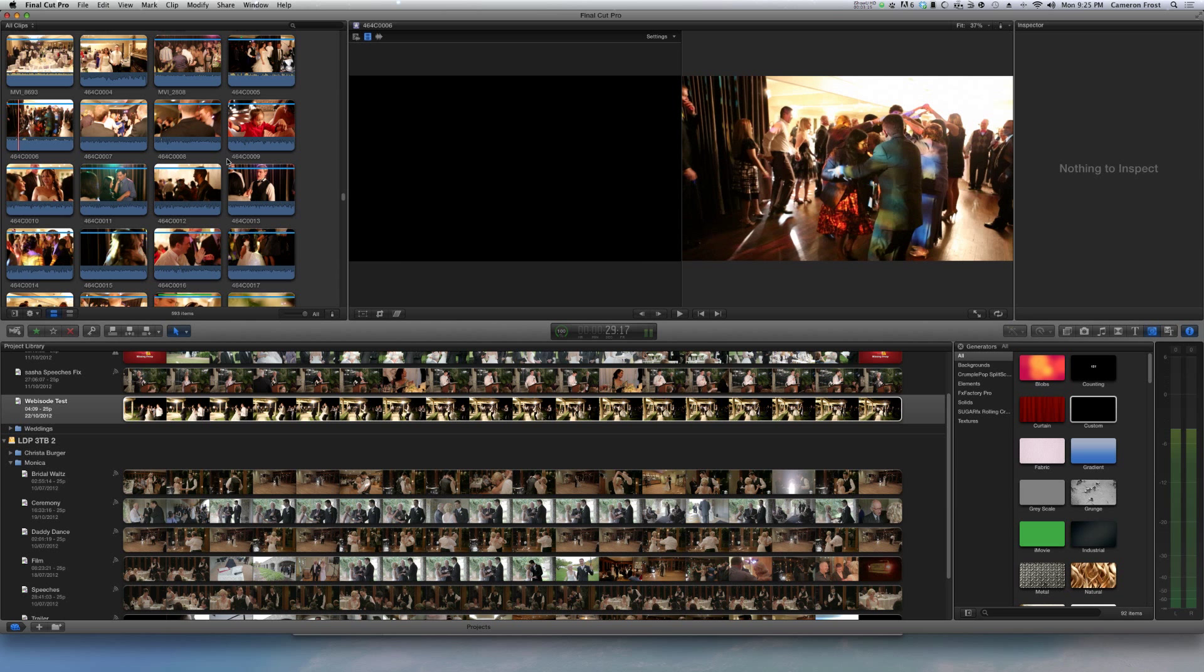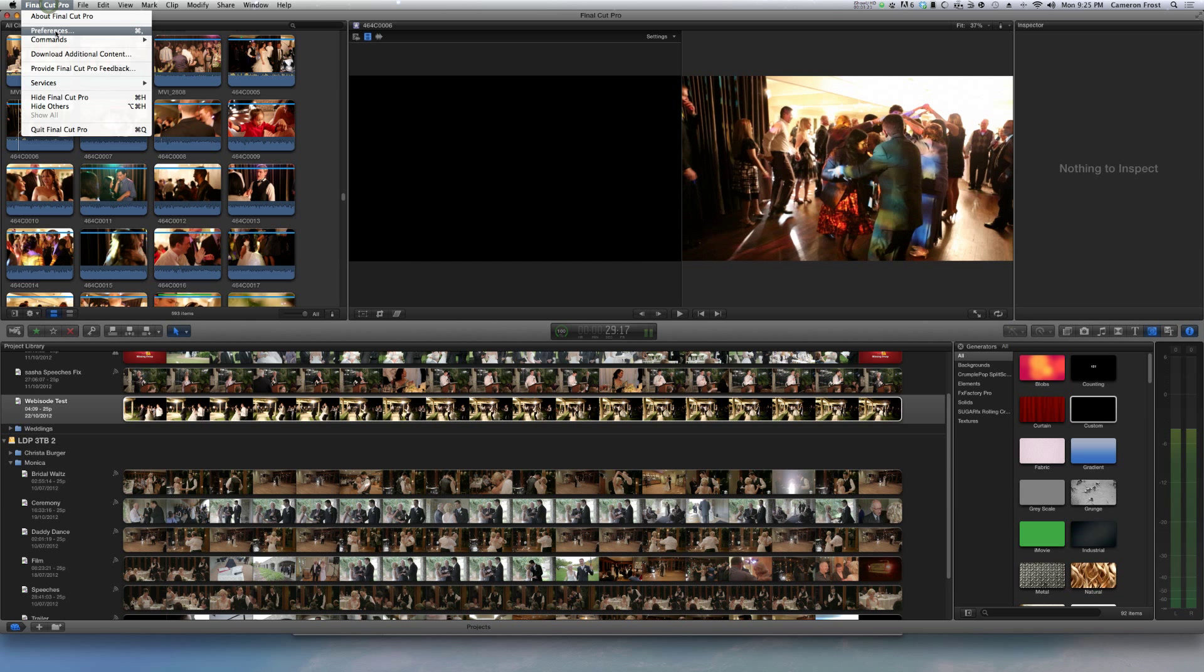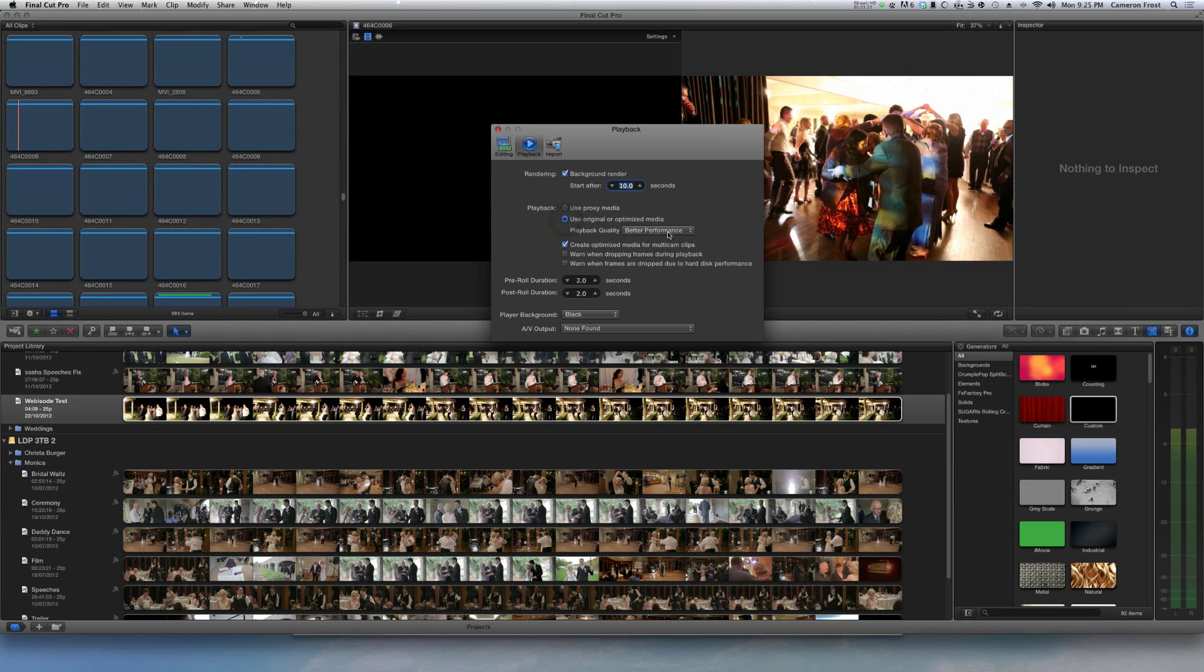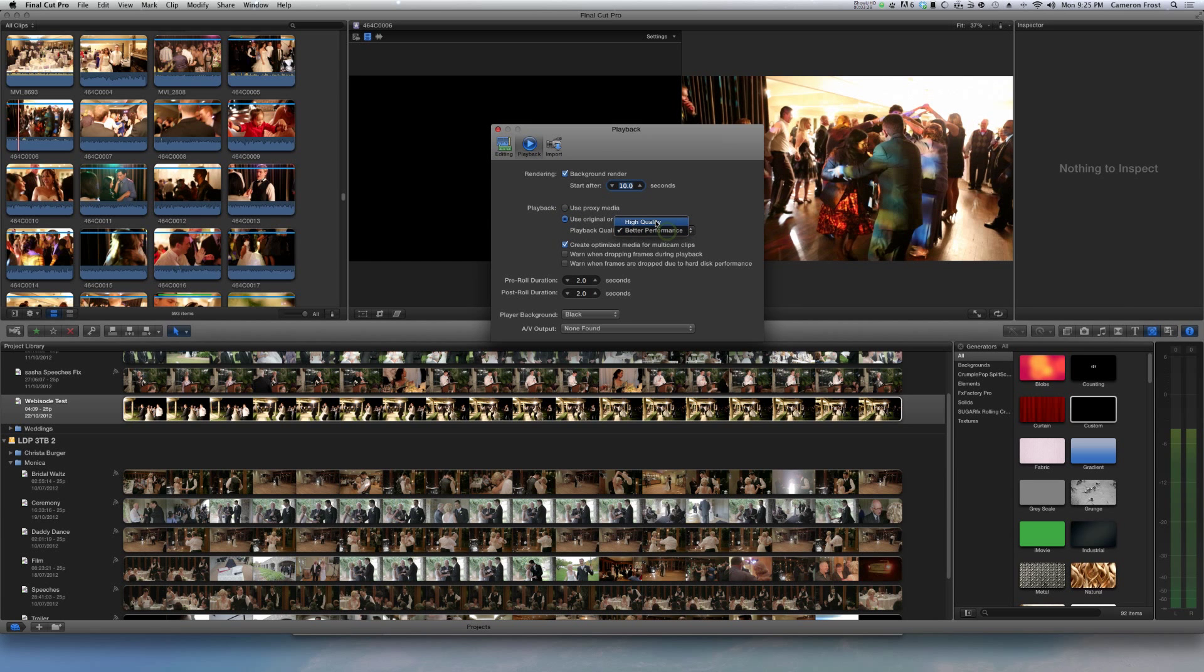So just remember, if you are exporting and you have been using proxy clips, make sure you go back in, use original, and generally I like to set to high quality as well. And then I'll go to share and export media.